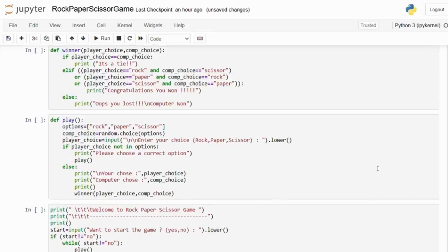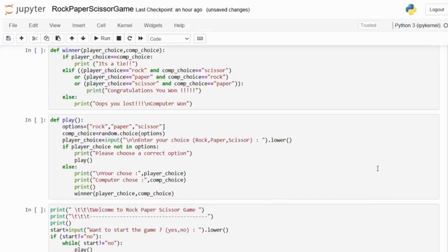Next we have the winning conditions. This checks if the player's choice beats the computer's choice. For instance, rock beats scissor, paper beats rock and scissor beats paper. If any of these conditions are met, the player wins.